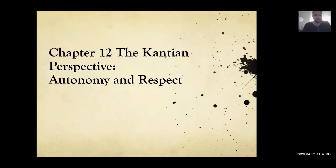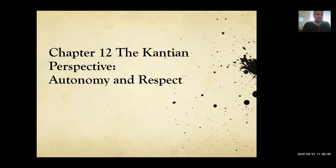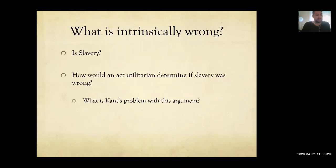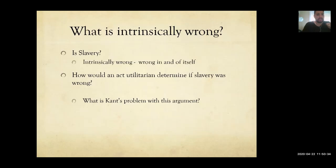Moving to the second principle from Chapter 12: the principle of autonomy and respect. Why is slavery wrong? A utilitarian would say: if it produces more misery than happiness, if more people suffer, then it's wrong. But see how that's based on consequences — right and wrong based on how people feel about it. Kant would disagree. According to Kant, slavery is wrong because it's intrinsically wrong in itself — it has nothing to do with the consequences.